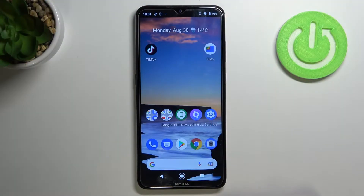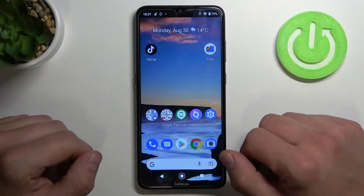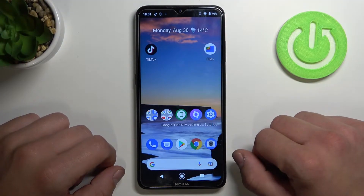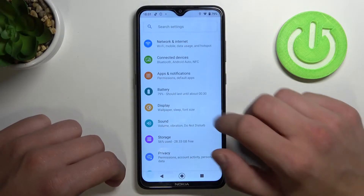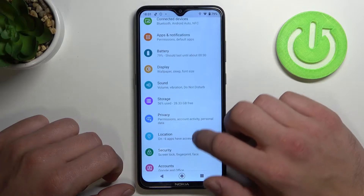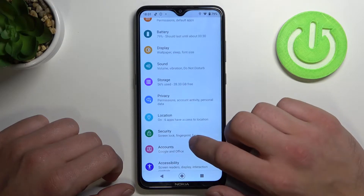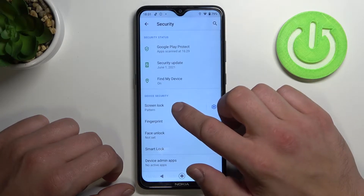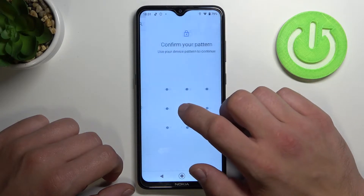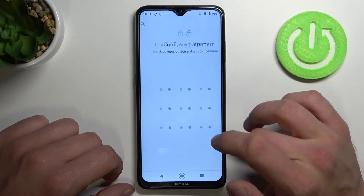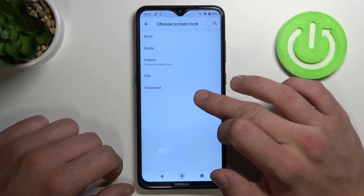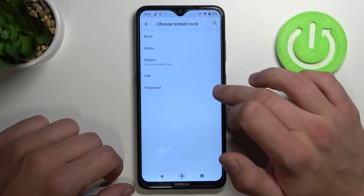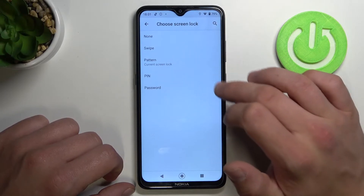Hello! In front of me I've got Nokia G10. Today I'll show you all unlock methods. So let's go to settings firstly, tap on security and let's go to screen lock. Confirm your current screen lock and here's the list of all methods you can unlock your phone with.